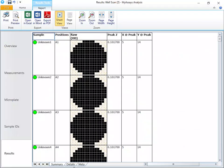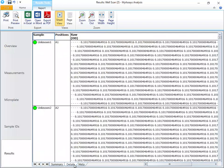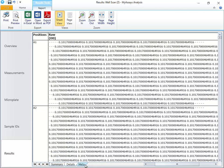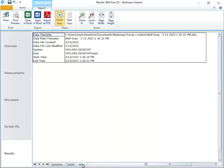On the Detail sheet, we have an expanded sample table reporting each of the raw measurement values, in addition to the peak values as well. On the Meta sheet, we can see additional information imported alongside the measurement data file.